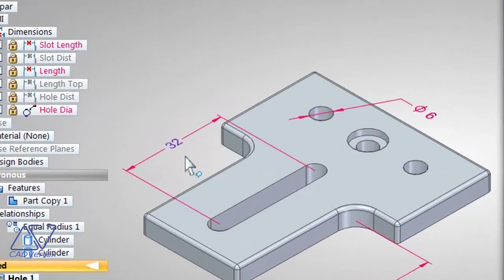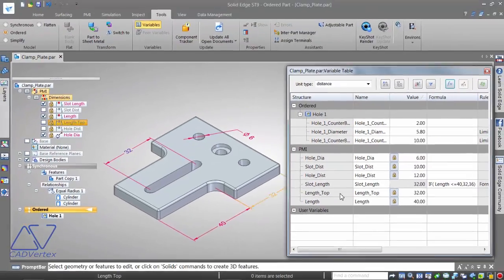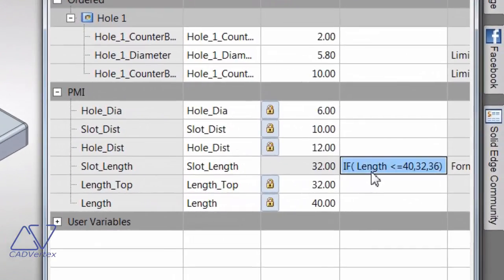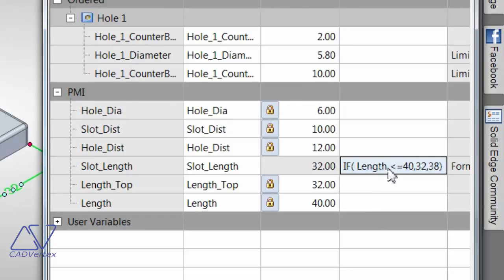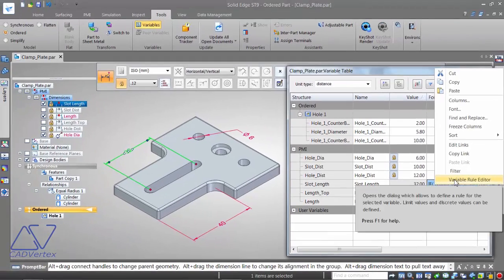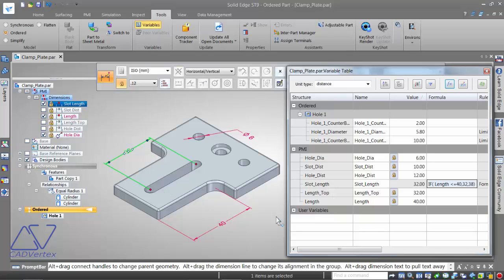After finishing, the colors have changed — it's a mixed mode color where the dimension line and extension line are red and the text shows 32, indicating a formula-driven dimension. The formula also appears in the variable table. It's not necessary to use the function wizard every time; if you know the syntax you can edit directly. Right-clicking the formula and selecting Variable Rule Editor also shows the formula.